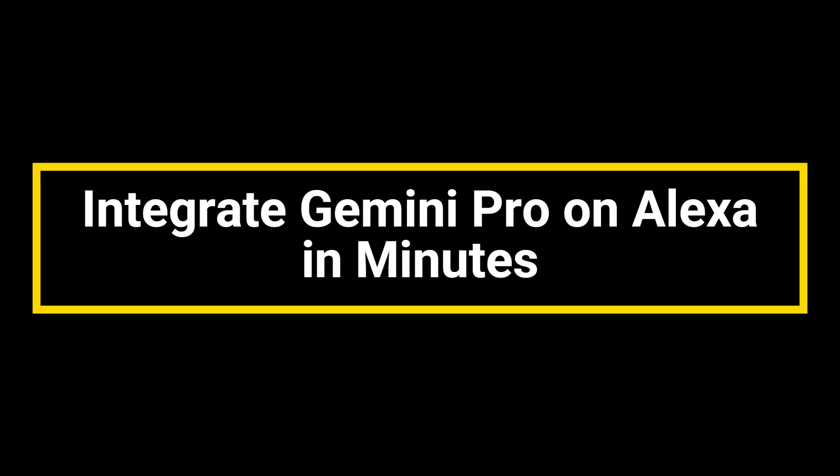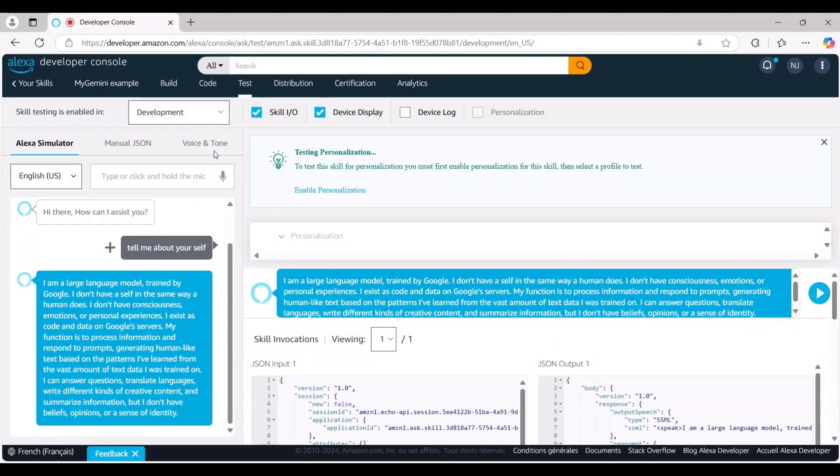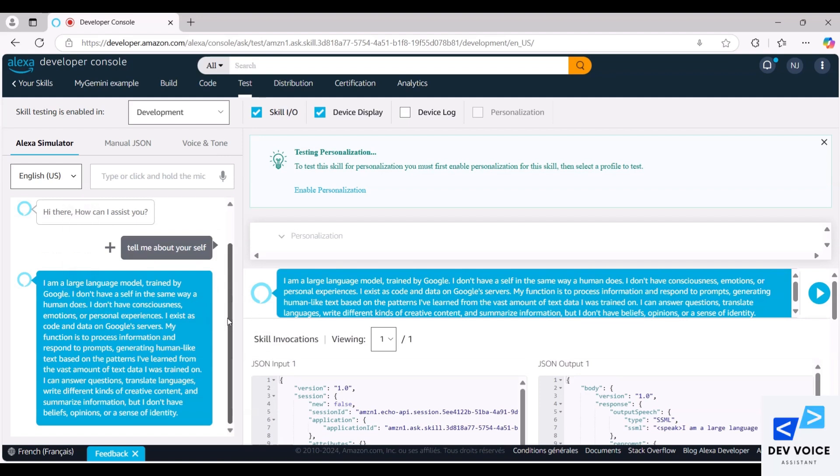Integrate Gemini Pro on Alexa in minutes. Hi there, today I'll guide you through a step-by-step process to integrate Gemini Pro into your Alexa skills, with an example that demonstrates the successful functionality of the integration. Let's get started.